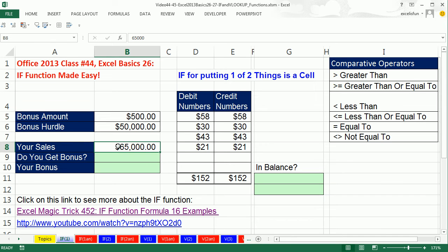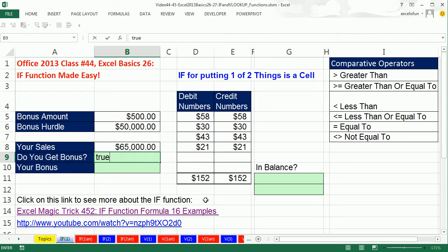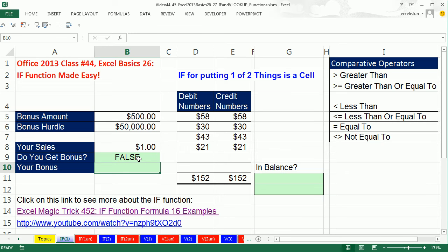Did you exceed or equal the hurdle? Are your sales bigger, or are they equal to the hurdle? Because you get your bonus if you're exactly $50,000. So really you could say: is $65,000 greater than or equal to $50,000? The answer is true. What if I change this to $1? Is $1 greater than or equal to $50,000? False. That's an example of a logical test.